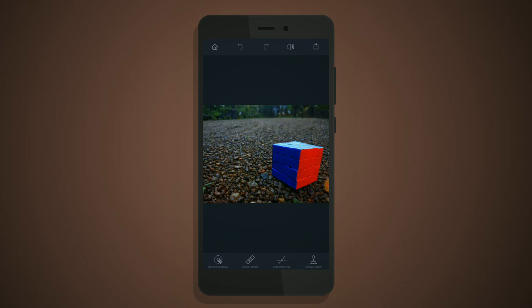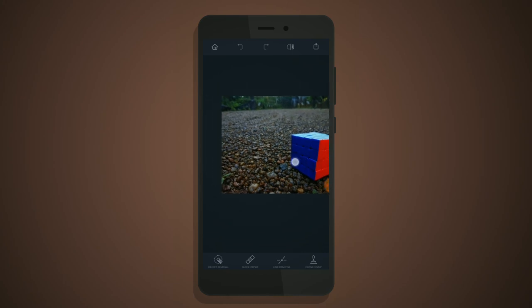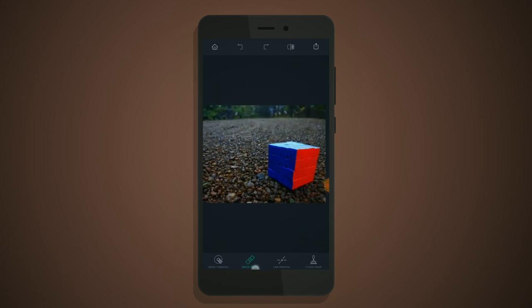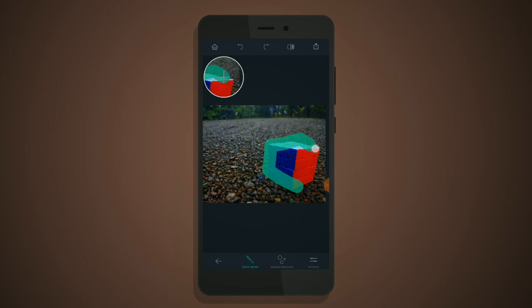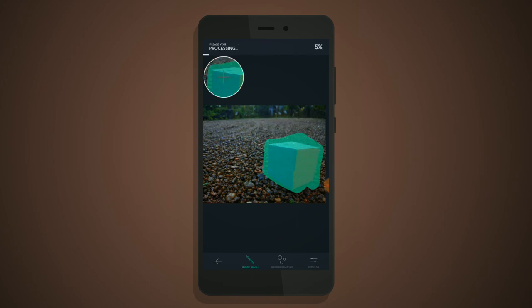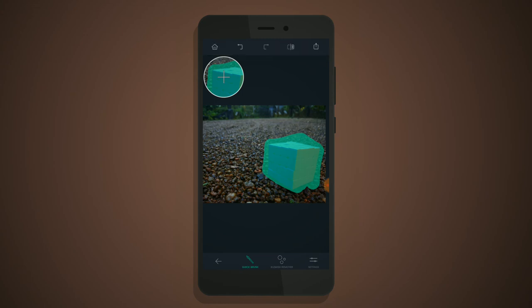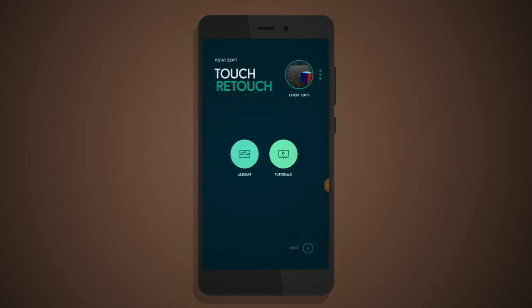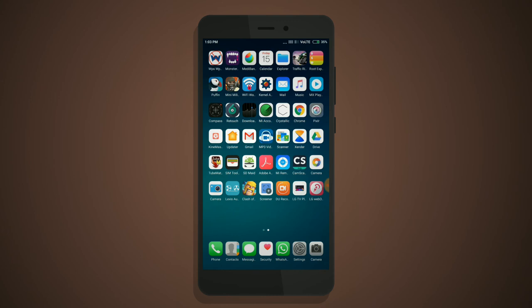If you want to remove a cube from the image, just tap and select it, and after that it will process. Sometimes it gives a bad result, but most of the time it works well.